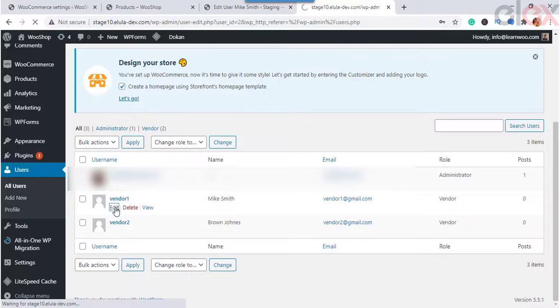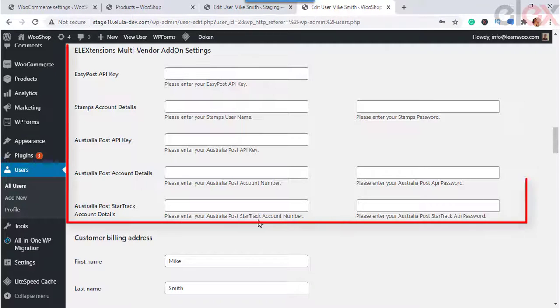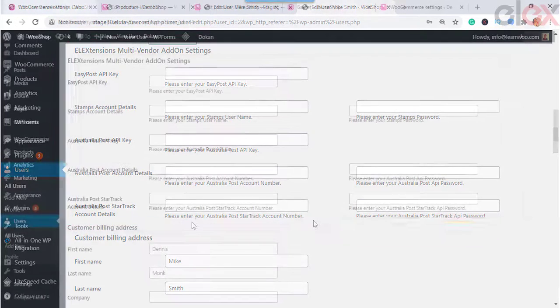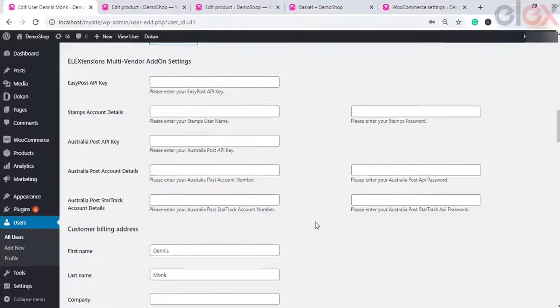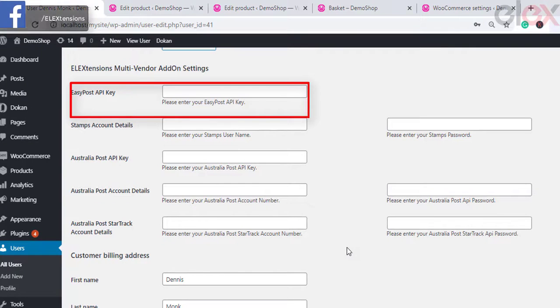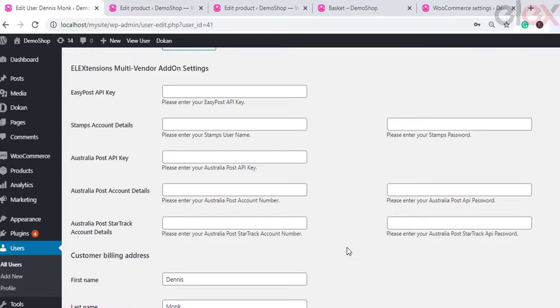For setting up the vendor API key, go to your WooCommerce dashboard, then Users > All Users, choose the vendor, and in the Edit LX Extensions Multi-Vendor Add-On settings, enter the values as needed. If your WooCommerce store uses LX EasyPost FedEx, UPS, Canada Post, and USPS shipping and label printing plugin, you only need to enter the EasyPost API key obtained from EasyPost.